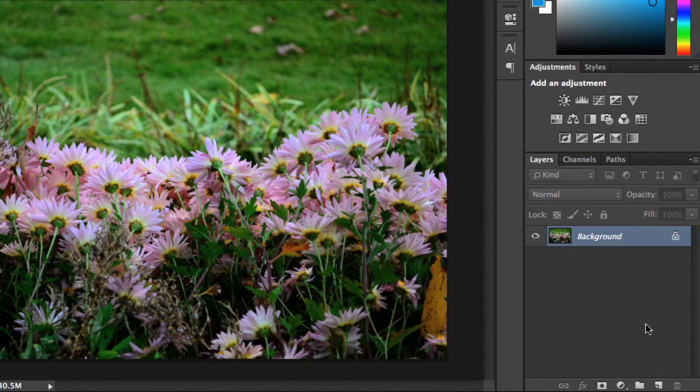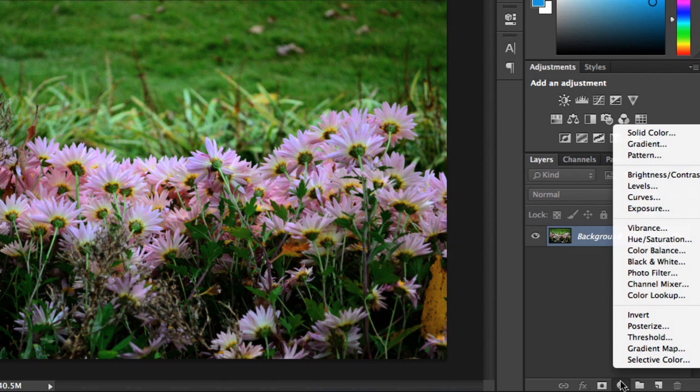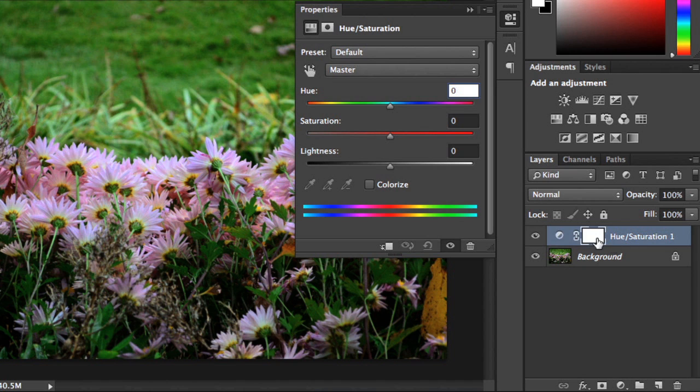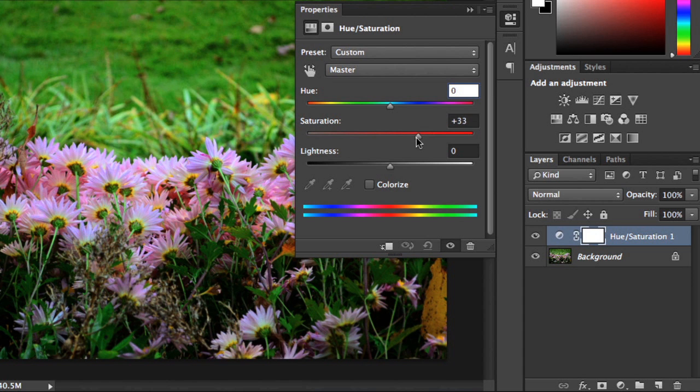Luckily, this is one of the easiest adjustments you can make in Photoshop. All you have to do is add an adjustment layer for Hue Saturation. Then you can make your changes using the slider here. If the colors in your image are dull or muted, increasing the saturation will make them look more vivid.